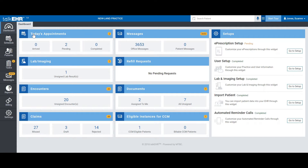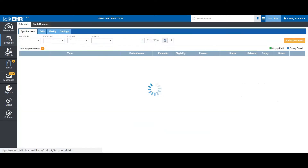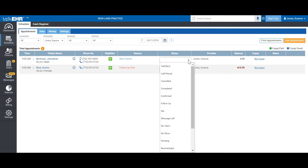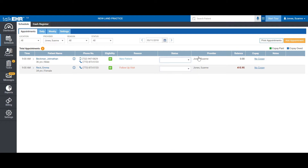A normal provider would usually start by taking a look at the scheduler. Our scheduler is our prominent feature which gives you an overview of your appointments for the day. It tells you everything from the time of the appointment, the patient name, their gender, age, contact number, eligibility status, the reason for their visit, their current status in your office, whether your call was placed, whether they confirmed the appointment, whether it was a no-show, who that appointment is scheduled with, the balance the patient owes, any copay that goes along with their insurance plan, and any notes your office staff may have noted while making the appointment.